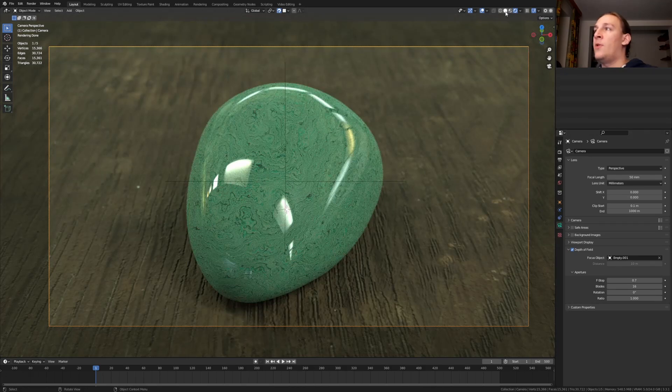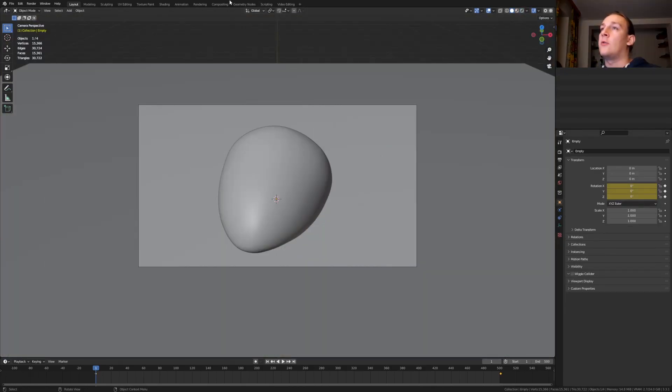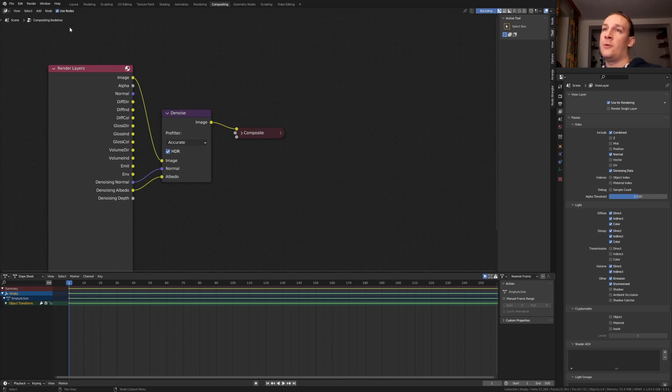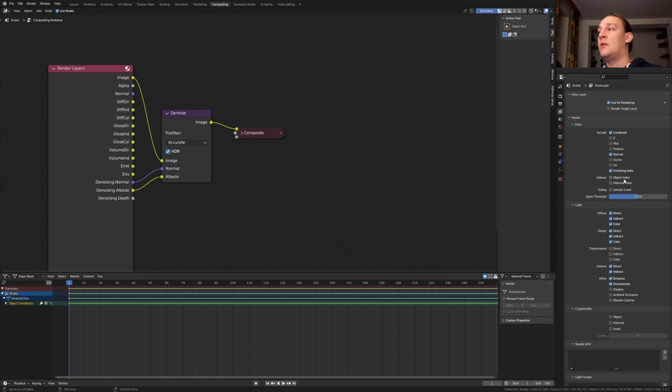Let's go back to viewport shading. Go to compositing. You don't have to do this if you're using Eevee but if you're using cycles I recommend that you enable use nodes. Add a denoise node set to accurate and enable denoising data.